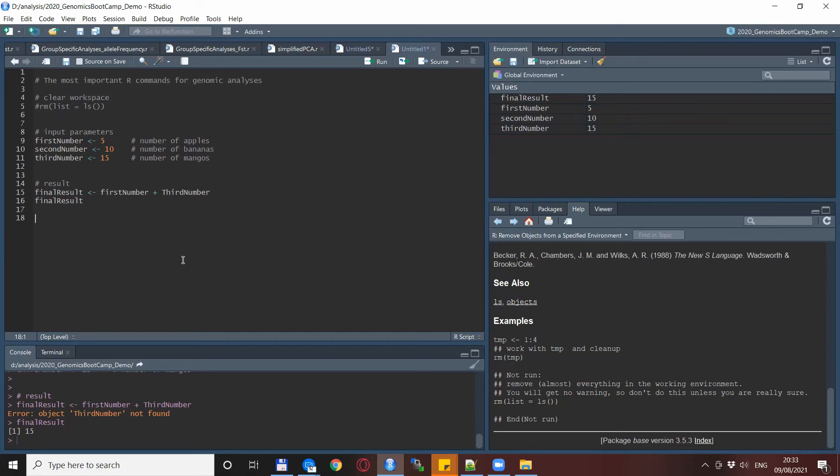Another typical example is when you work on a script full day perhaps and then you close down R and then return to it next day and you run exactly the same script but it doesn't work anymore. It was working yesterday but not working today and you're scratching your head what happened.